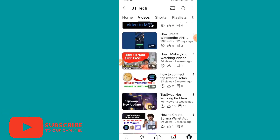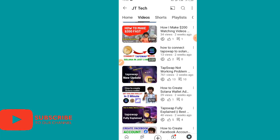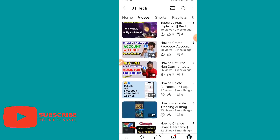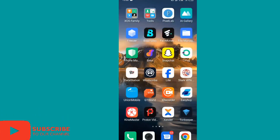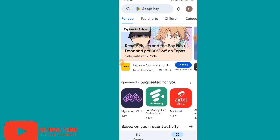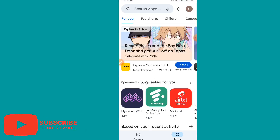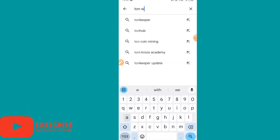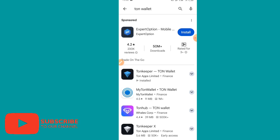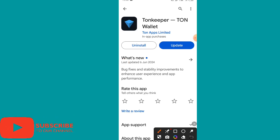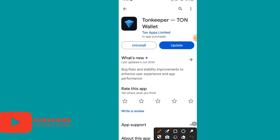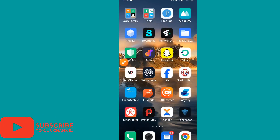Without wasting much time, please watch this video till the end and make sure you do not skip it for better understanding. The first thing we're going to do is open the Play Store — if you're using an iPhone, open the App Store. Then search for 'TON wallet.' This is the TON wallet we are talking about. If you already have it, make sure it is updated, then install and open TON wallet.